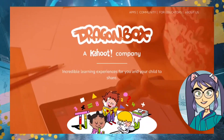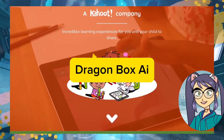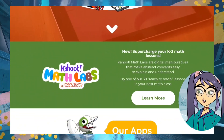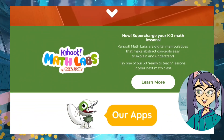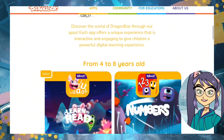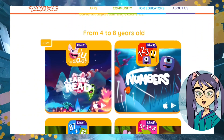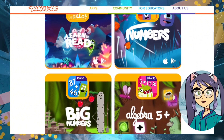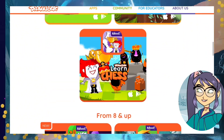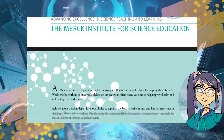4. DragonBox. These award-winning apps use games to teach math and science concepts. Students can play through levels that gradually introduce them to new ideas, such as algebra, geometry, and coding. DragonBox is a fun way to help students build a strong foundation in these essential subjects.